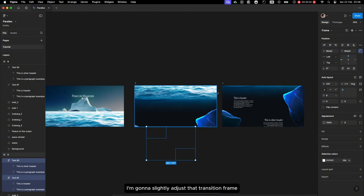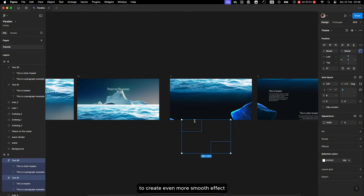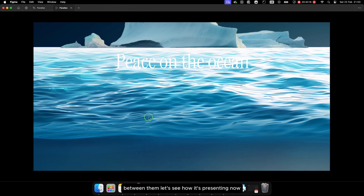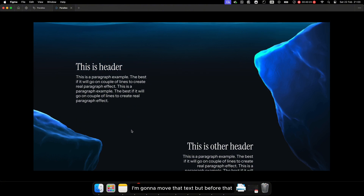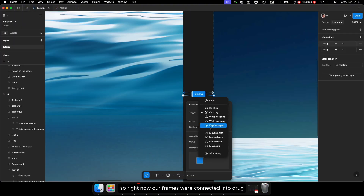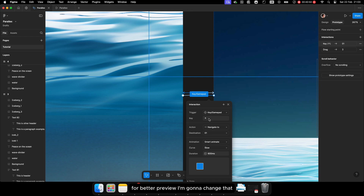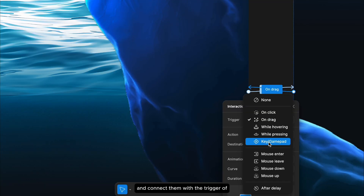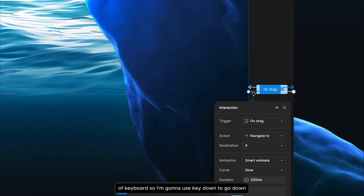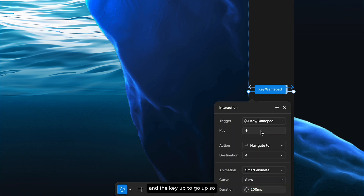I think I'll slightly adjust that transition frame to create an even smoother effect. Let's see how it presents now — the text is still a bit hidden. I'll move the text, but first, right now our frames are connected with drag. For better preview I'm going to change that and connect them with a keyboard trigger — key down to go forward and key up to go back.